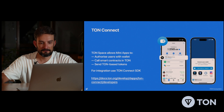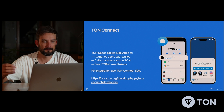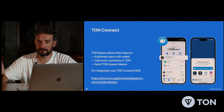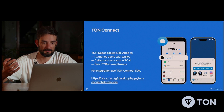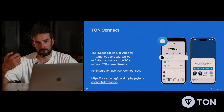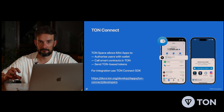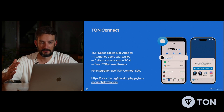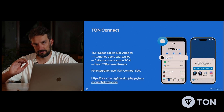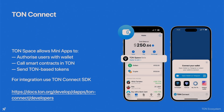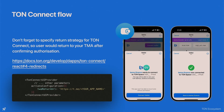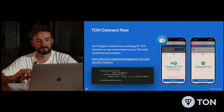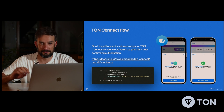With TON Connect you can set the opportunity to authorize your user, get the address of their wallet, call smart contracts in TON, and also send TON-based tokens. For the full integration information, read the docs about TON Connect. One thing I want to pay attention to is the return strategy for TON Connect.